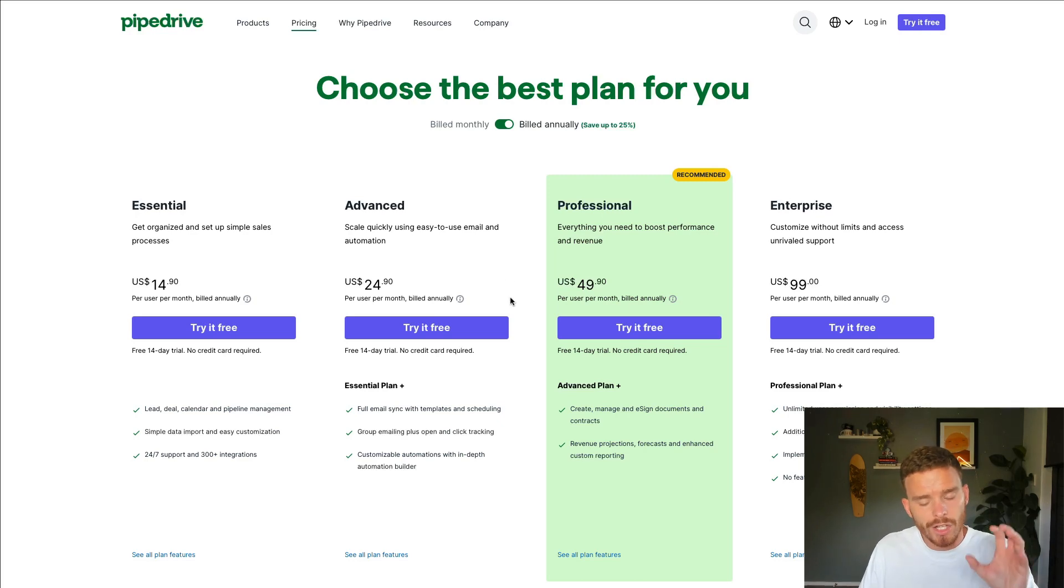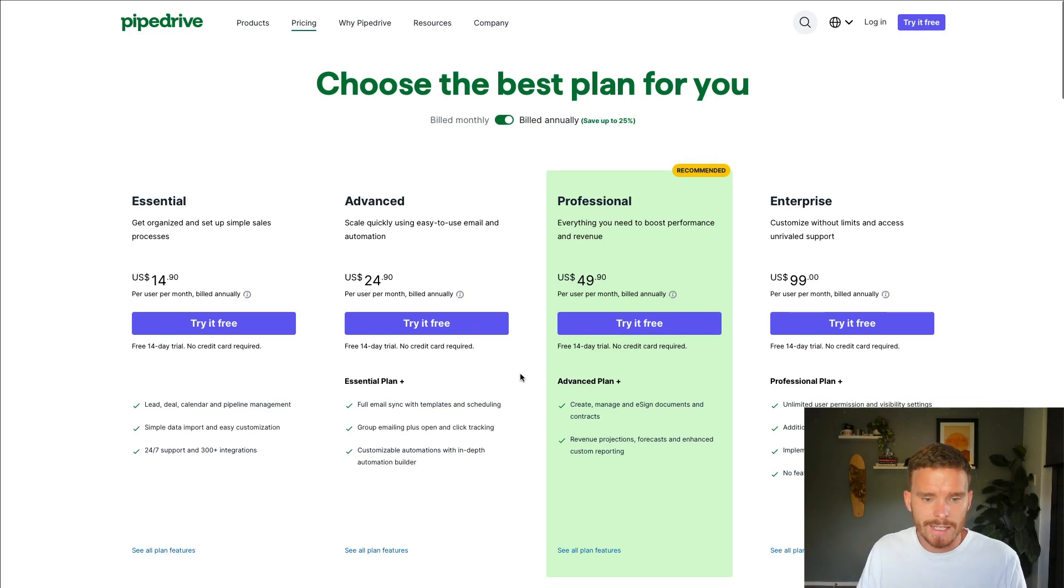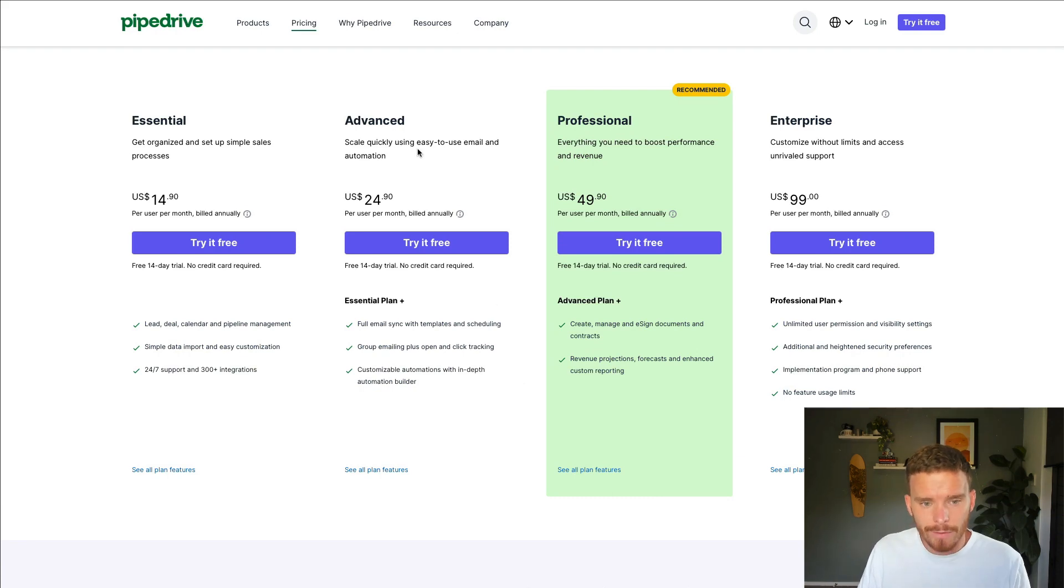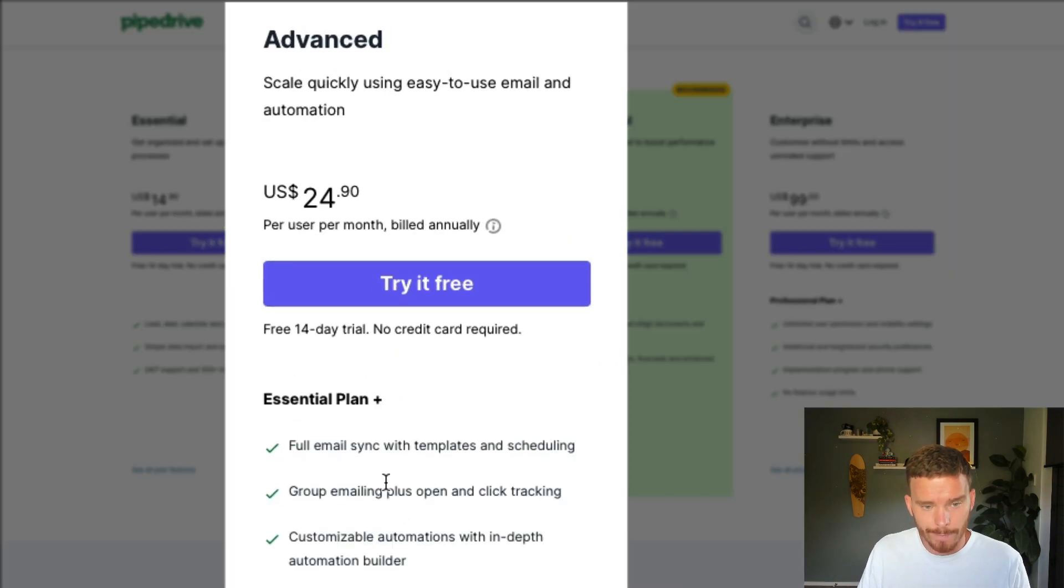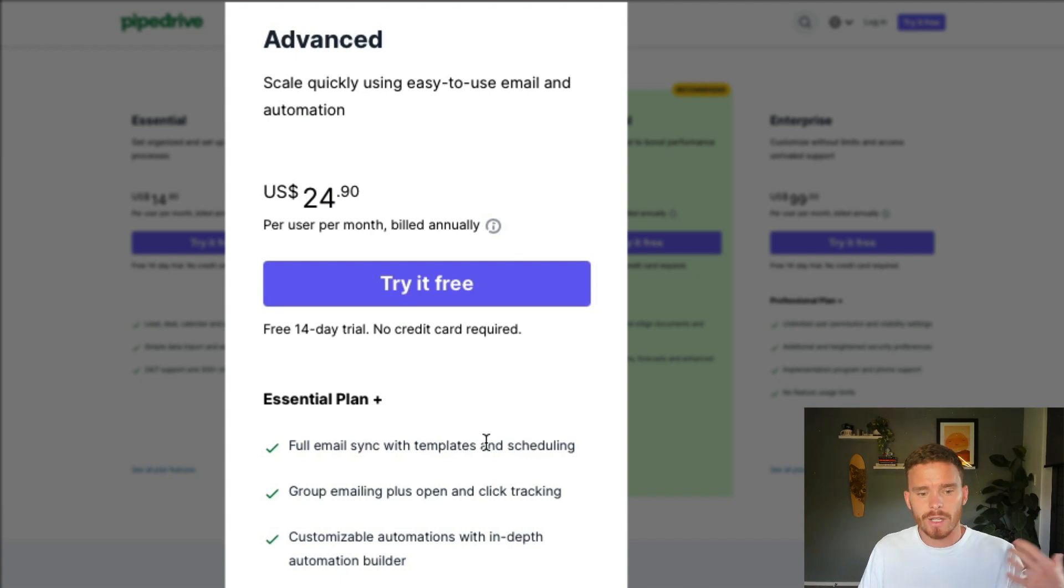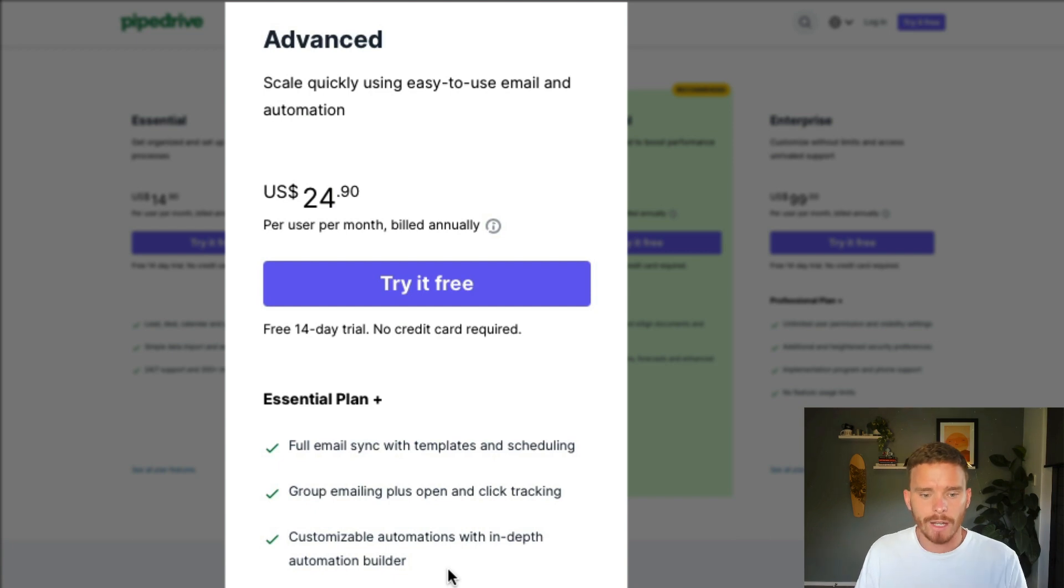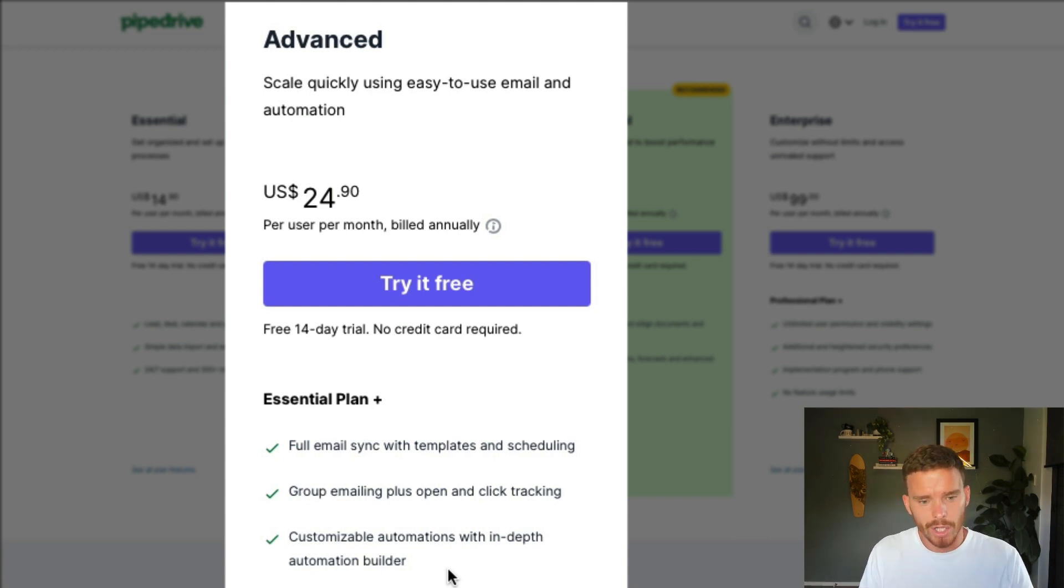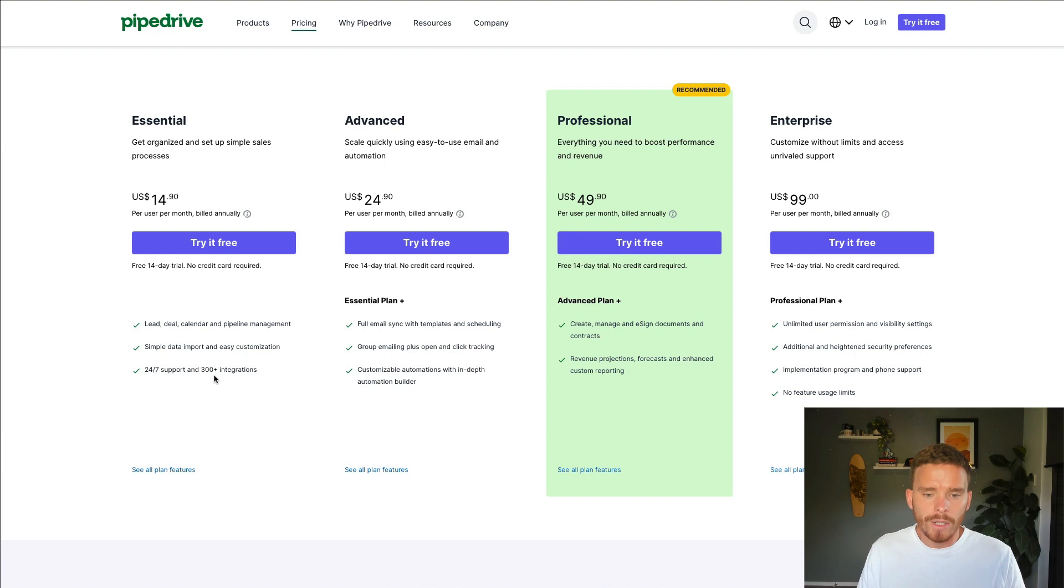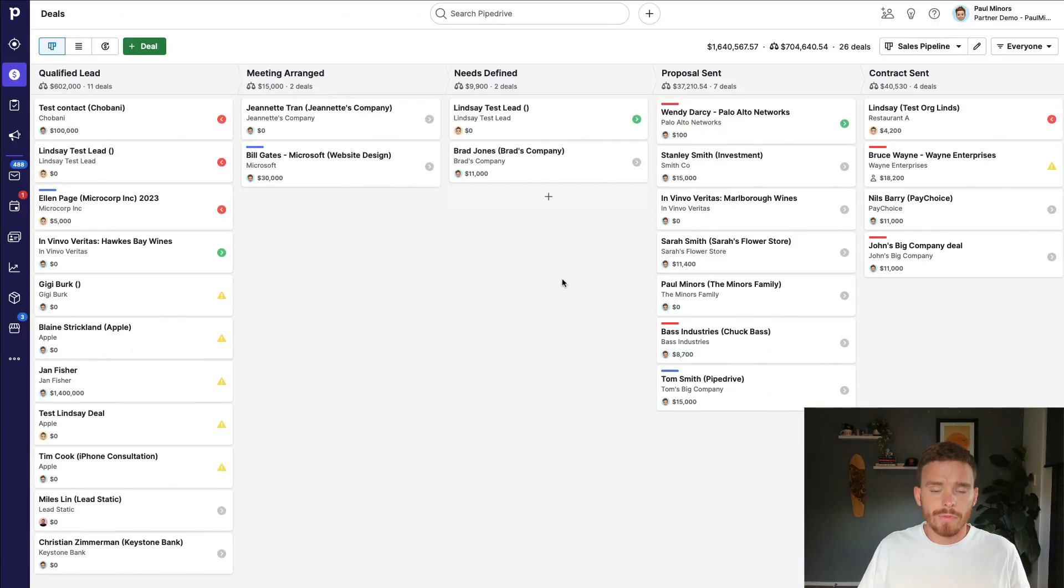Now, before I go too much further, I should explain that to use the email sync capabilities in Pipedrive, you do need to have at least the advanced subscription. This is the subscription that comes with email sync capabilities. It's also going to give you the ability to send group emailing and even do email automation. And I've actually got another video where I show you how to do email nurture inside Pipedrive. So definitely check that out. If you're only on the essential plan, unfortunately, you are going to be limited to only being able to BCC emails into Pipedrive.